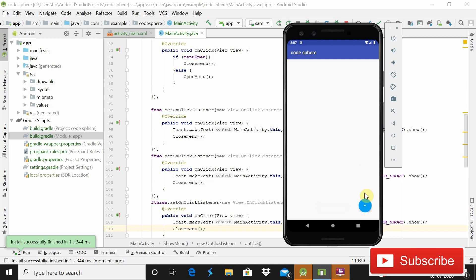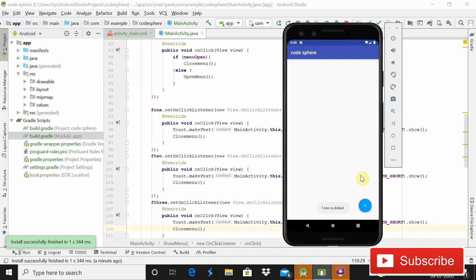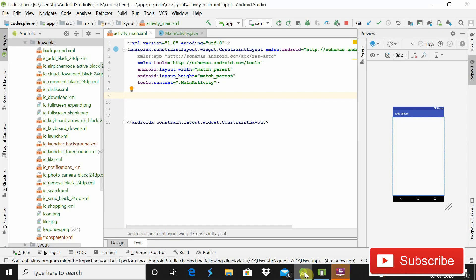Hey guys, welcome back to Code Spear. Today in this video I will show you how you can implement a custom FAB menu for your Android app. When I click on this, you can see that there are three more custom buttons. If I click back again, the menu is closed. When you click any of them it will show a toast message. So today in this tutorial I will show you how we can do this, so without wasting time let's start.